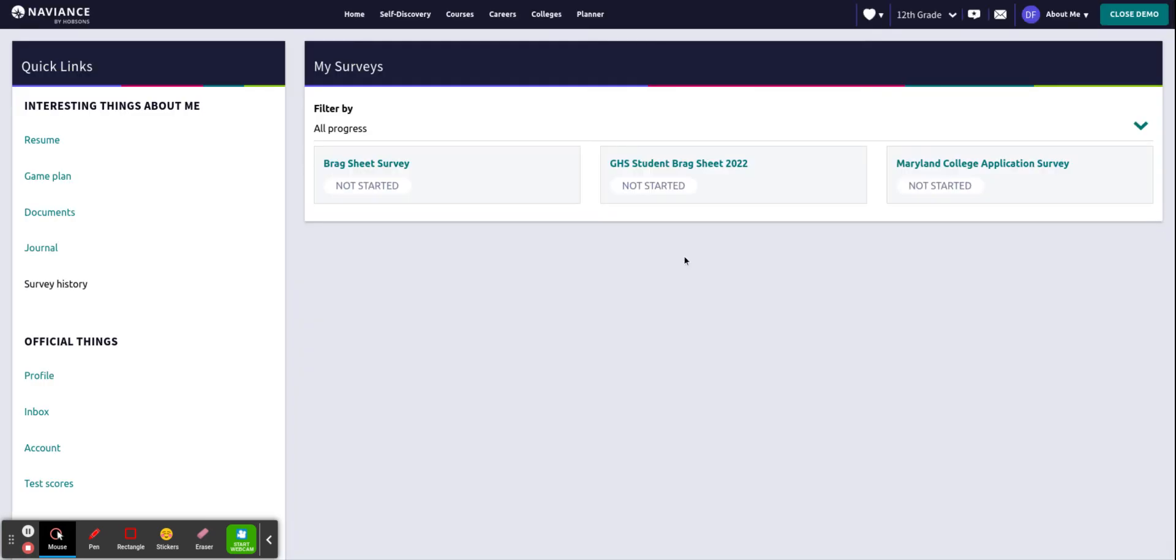Here you will find all the surveys that are linked to your account. There are two different student brag sheet surveys. The one I would like for you to complete is the GHS student brag sheet. If you've completed this other one that's okay, we can still see your answers, but this is the one I recommend.